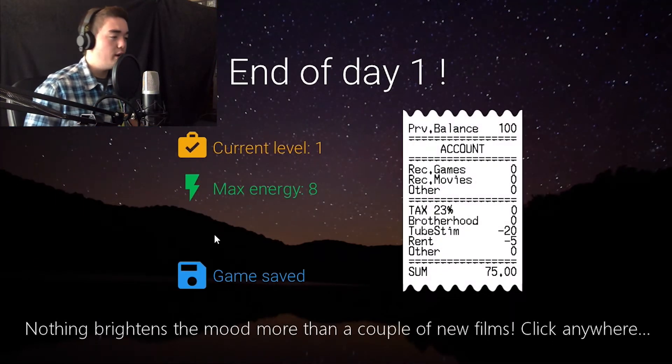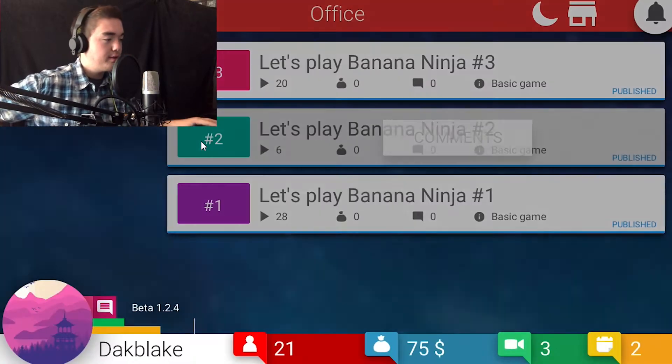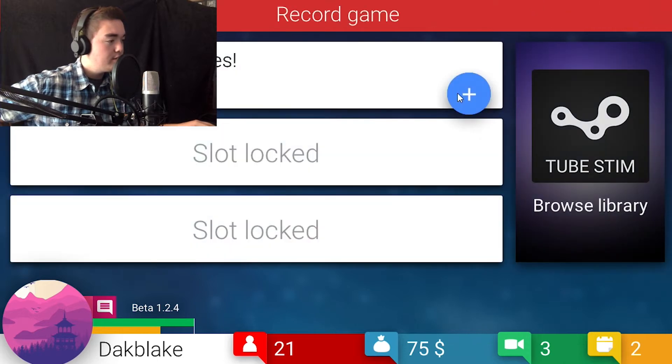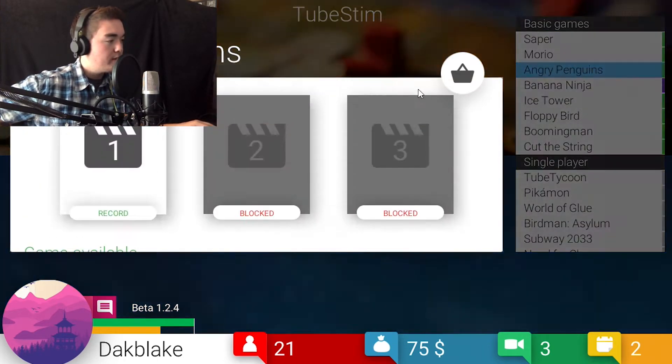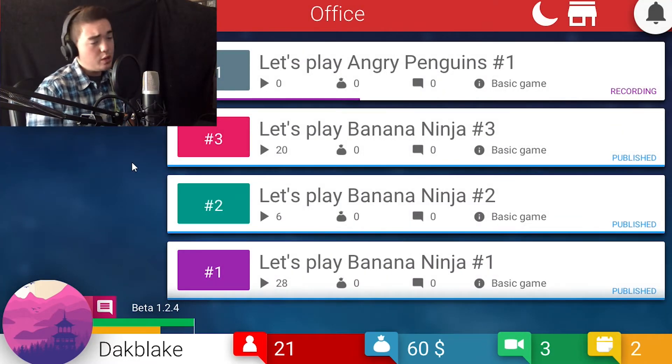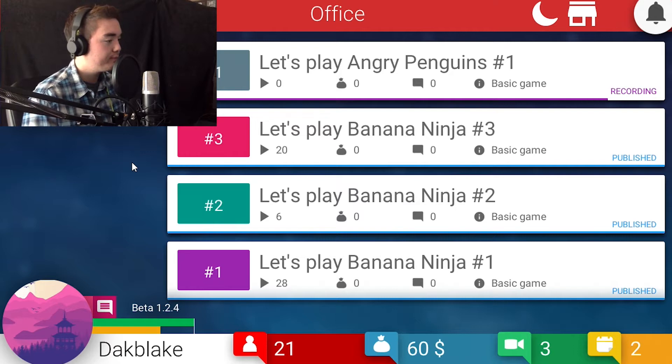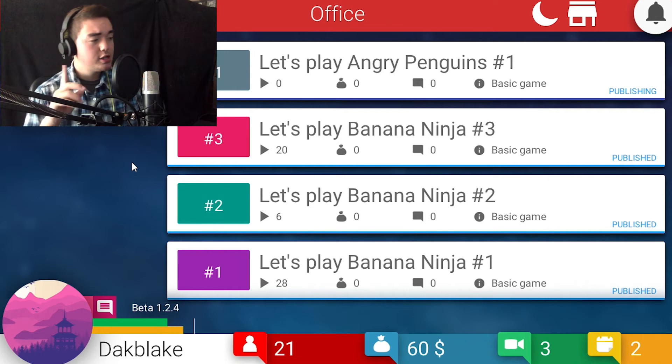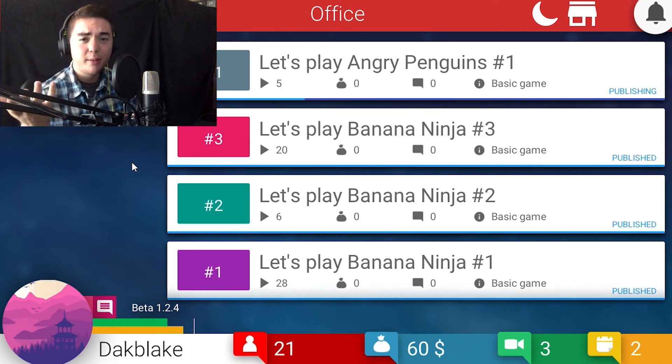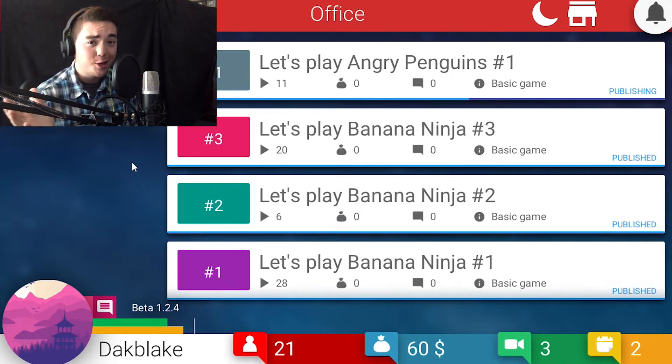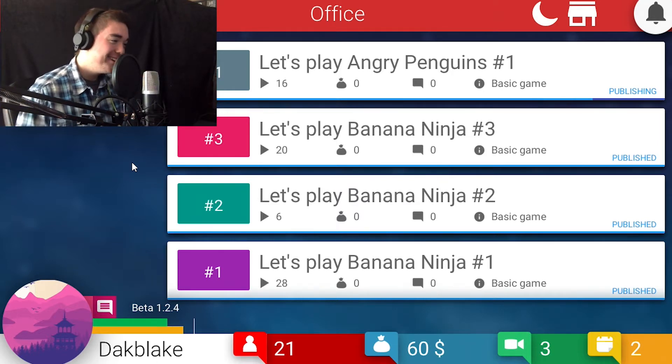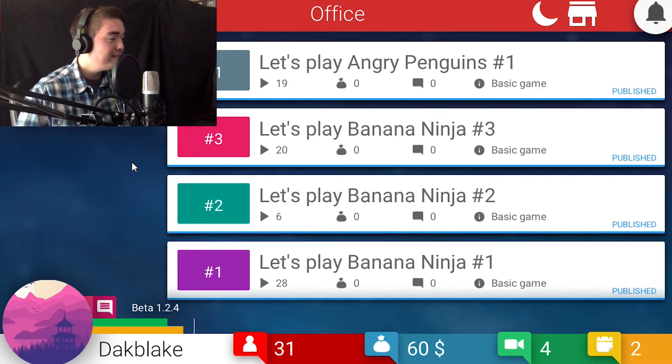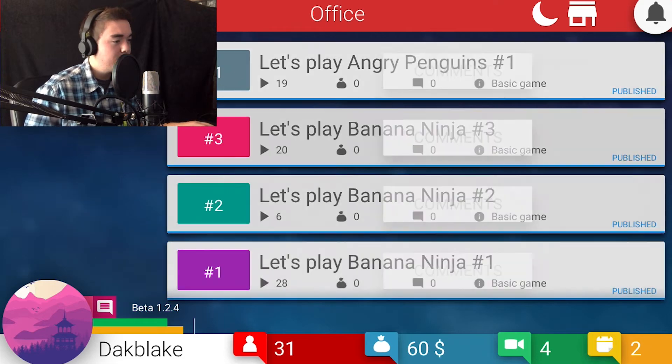So now the thing we should do is I think that's energy. Because every time I recorded a video it went down. So I think this is sleep. End of day one. So we had a hundred dollars before and now we have 75. We have to pay rent. Our goal of the game now is to try to just record some new stuff. We already own one. Let's go to Angry Penguins.